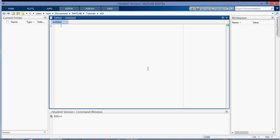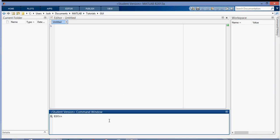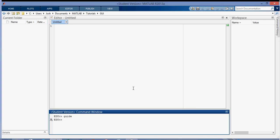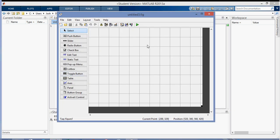Hey everyone, in this video I'm going to be talking about how to make a GUI from scratch in MATLAB. The first thing you want to do is type 'guide' into the command window and press enter. It'll bring up this menu. You want to click the blank GUI, click OK, and it'll open up this GUI maker window.